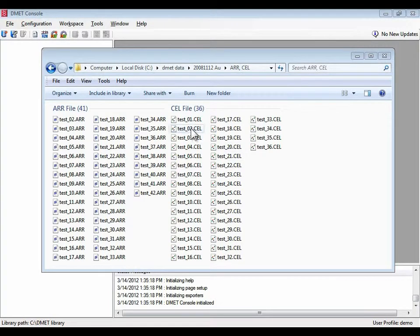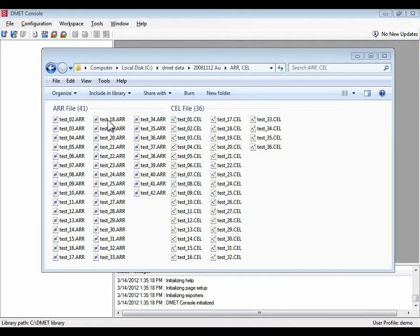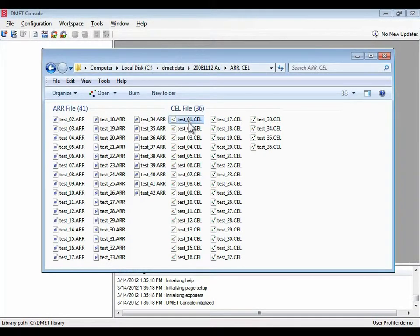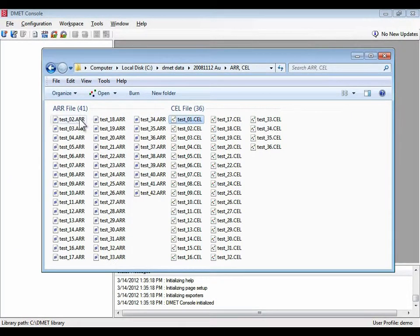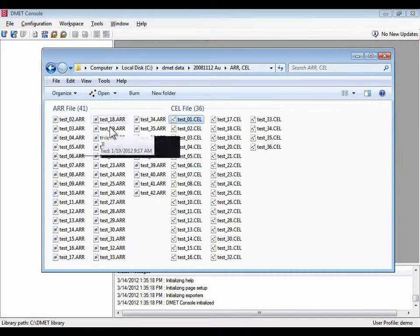Specifically, DMET Console requires that for every cell file that you want to genotype, you need a corresponding ARR file. You can see in this example that the test01 cell file does not have a corresponding ARR file.